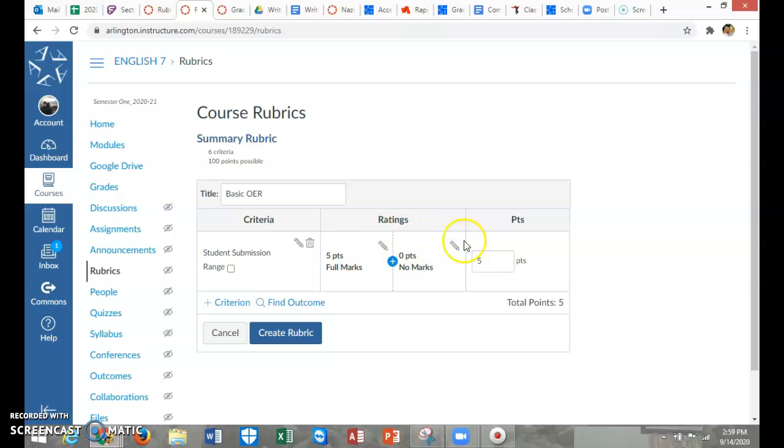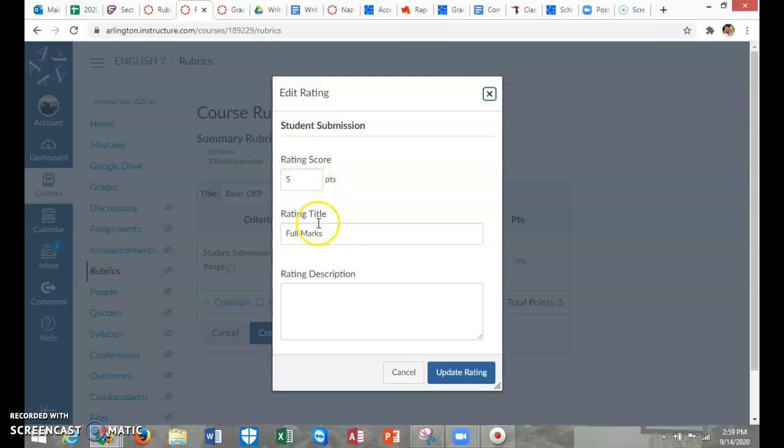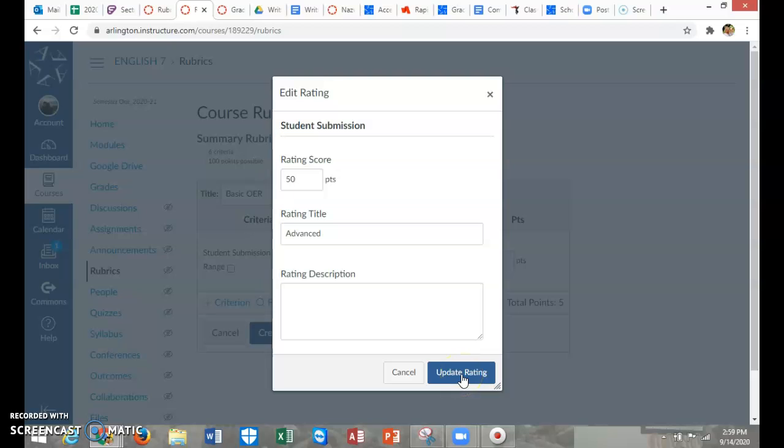Over here, I can give ratings. I can give ratings for a full mark, I can change the points. The rating title, I'm going to say advanced. I can change the rating title. I'm going to give them, let's say, 50 points for even just submitting it, because remember, this is just the basic open-ended response that I would use for my attendance quiz or my social-emotional learning question.